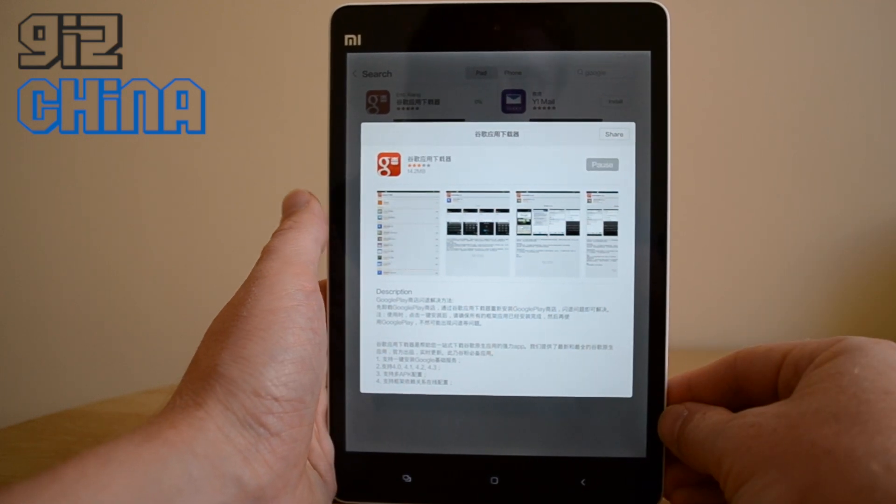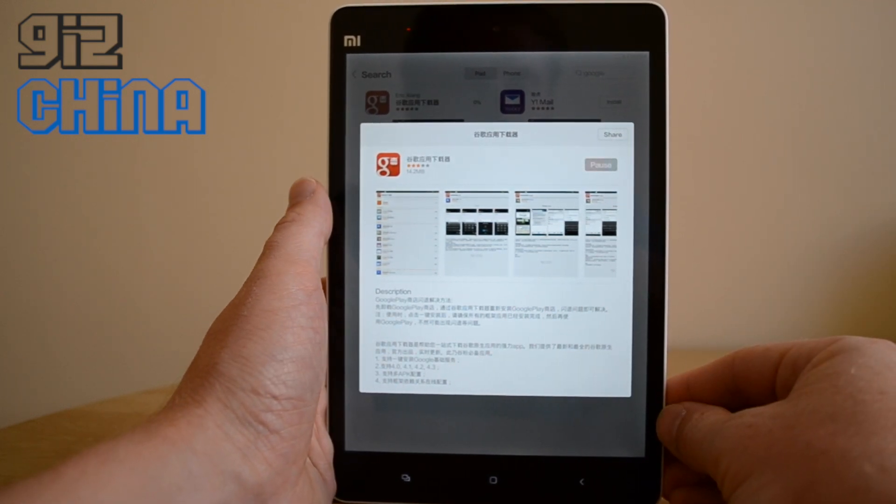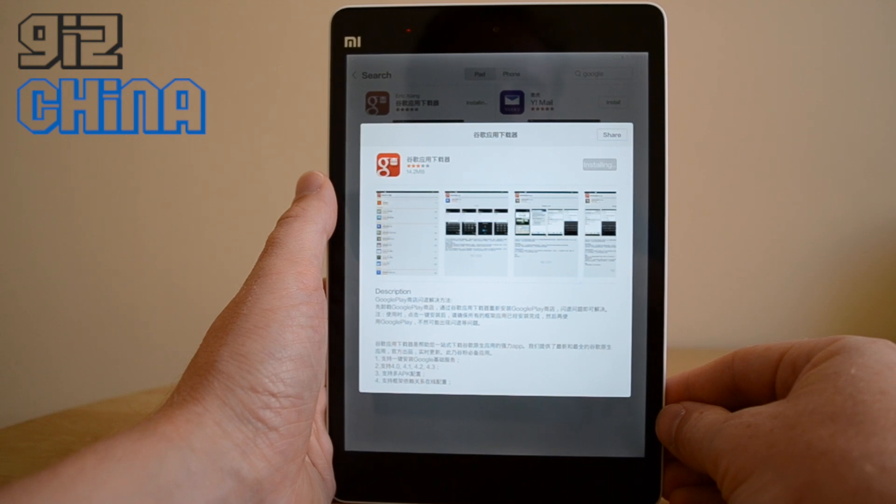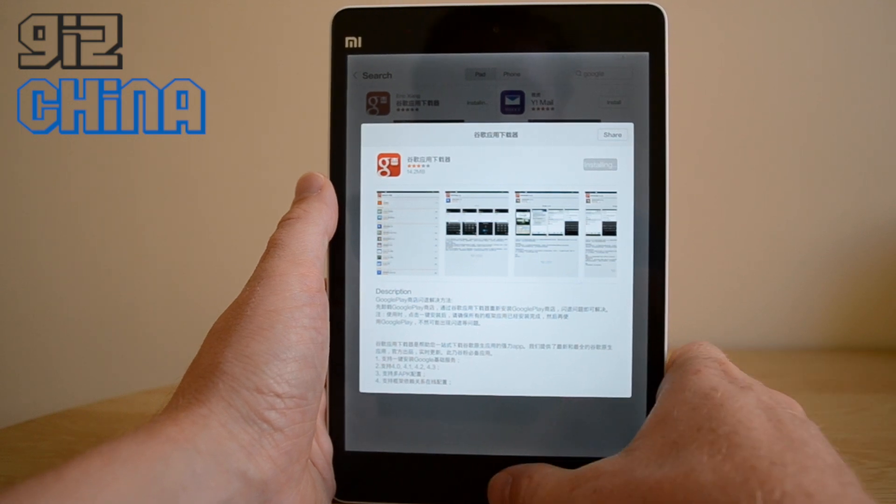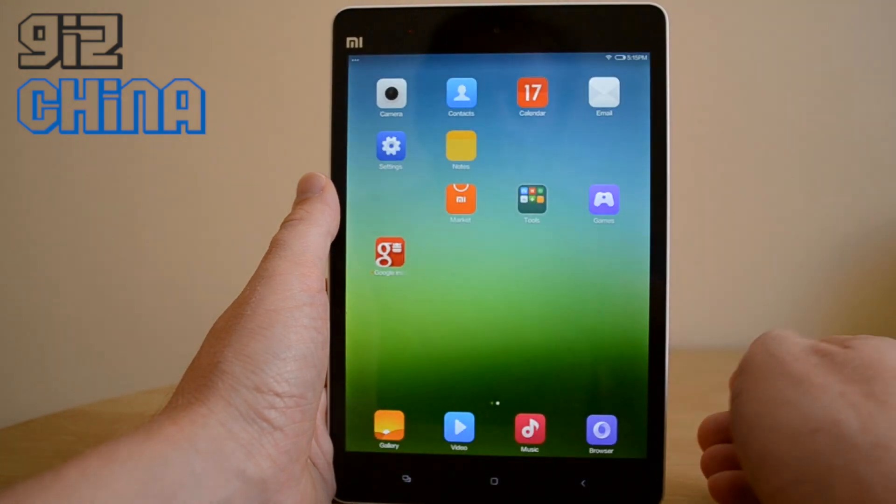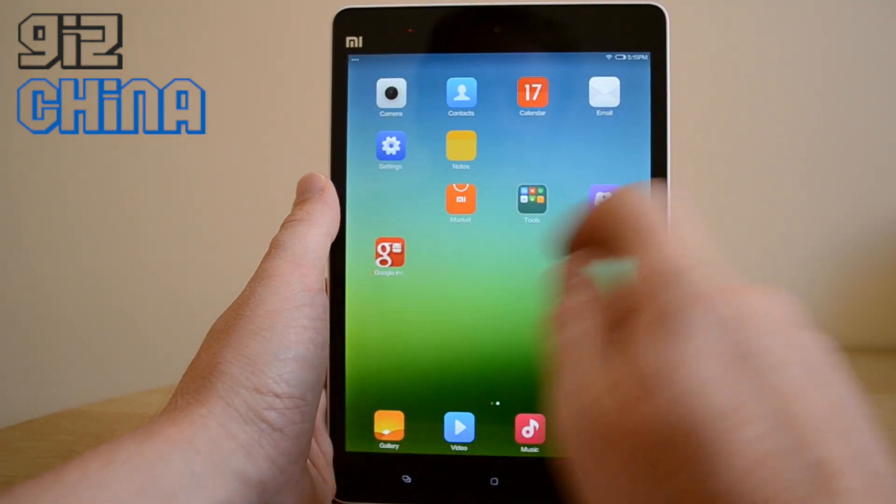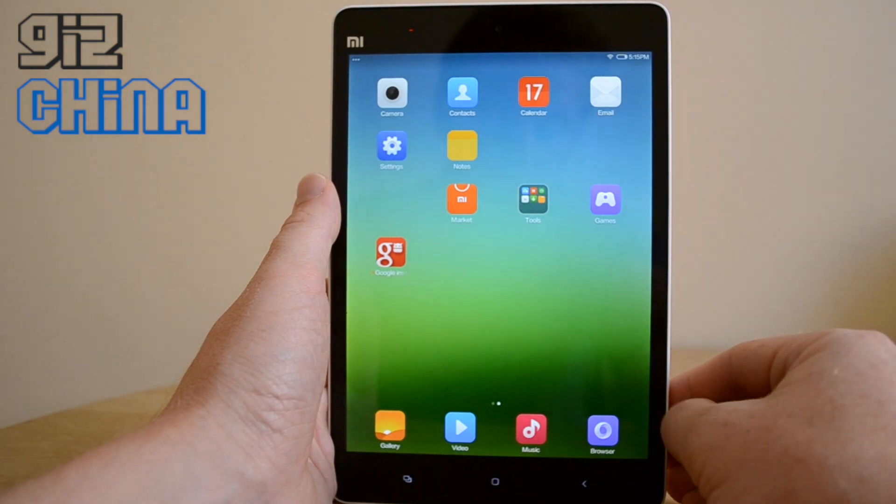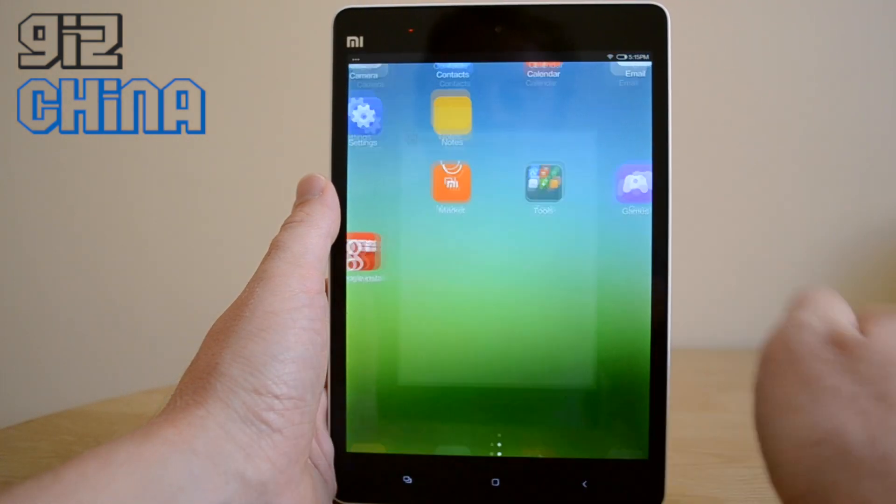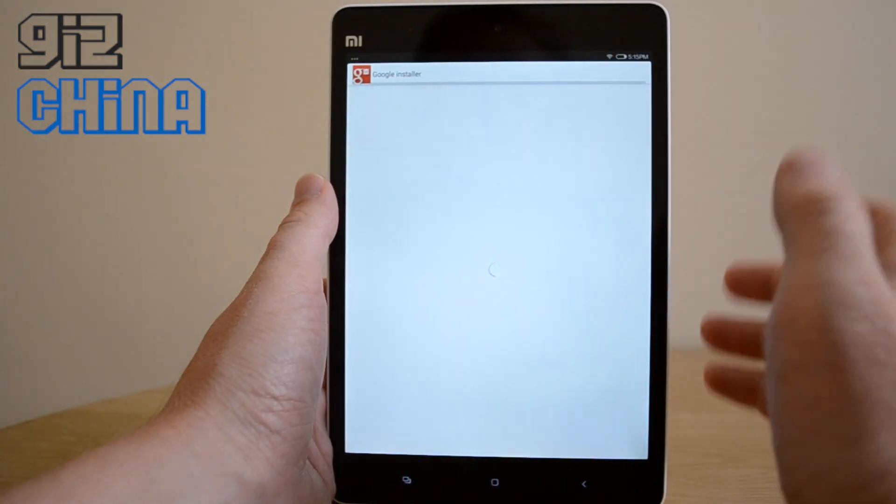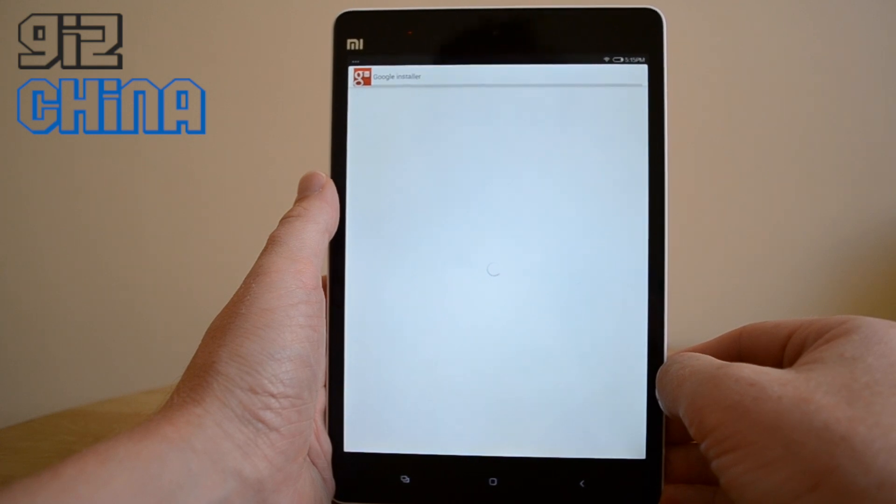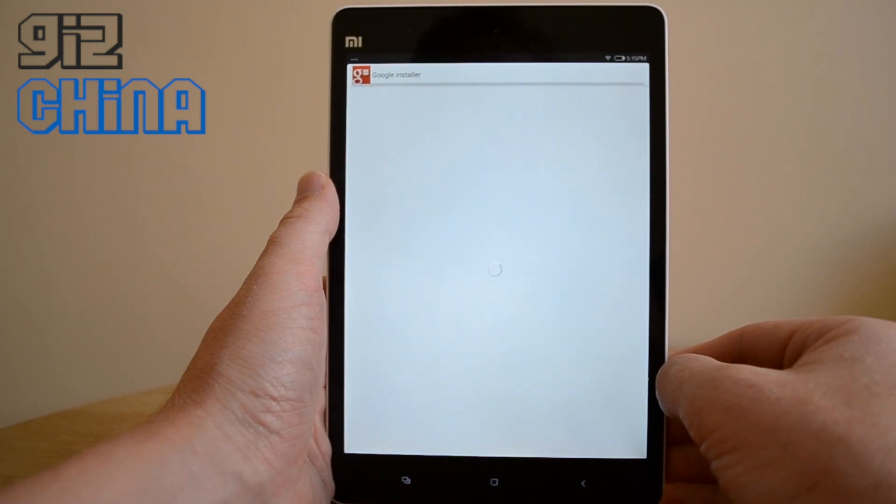So we'll just install that and if we just head back to the home screen, you can see that this application has been installed. We'll just open that up. We want to install the Google Play Store on our tablet.